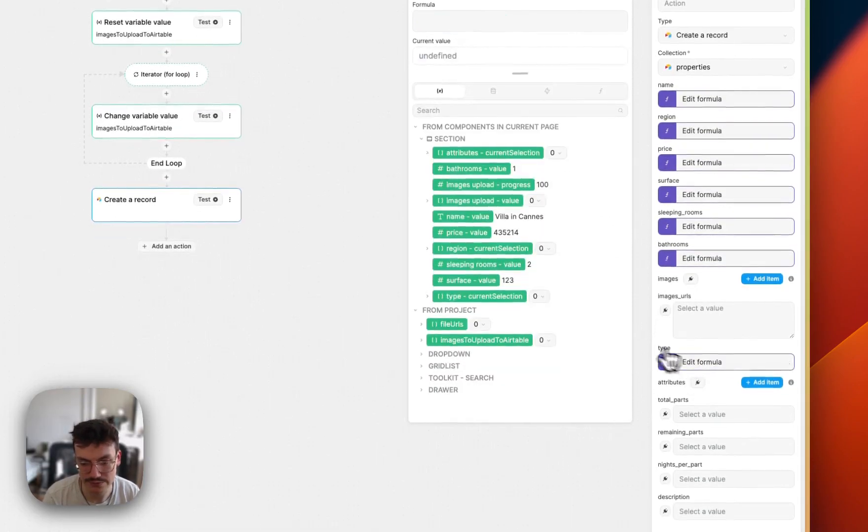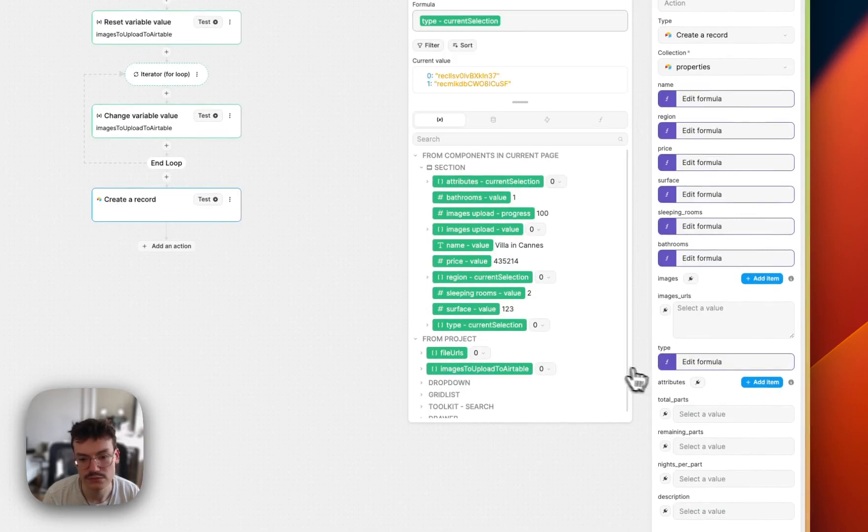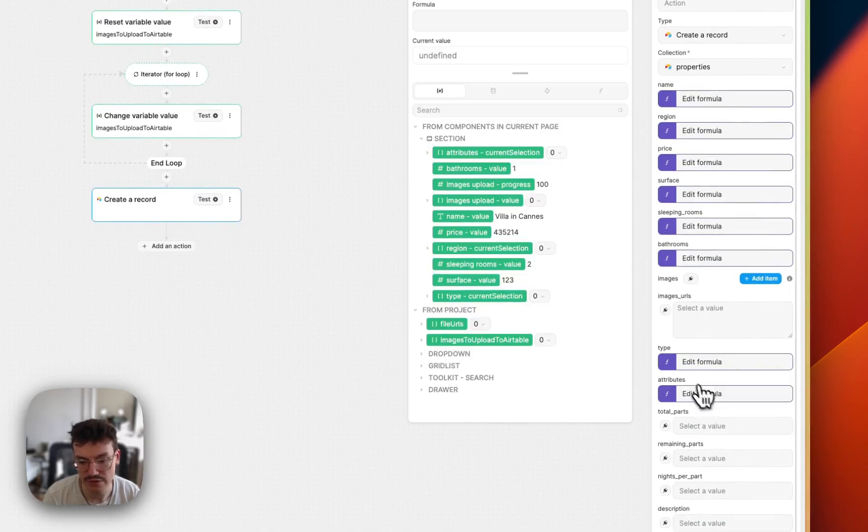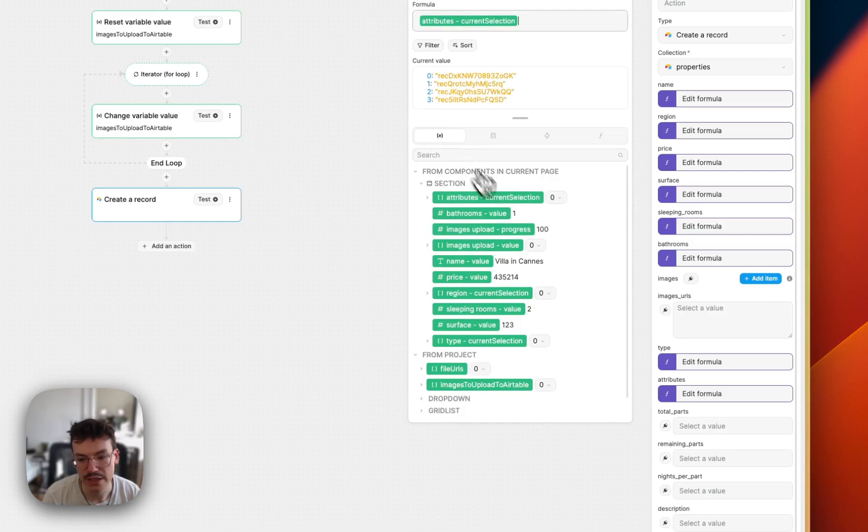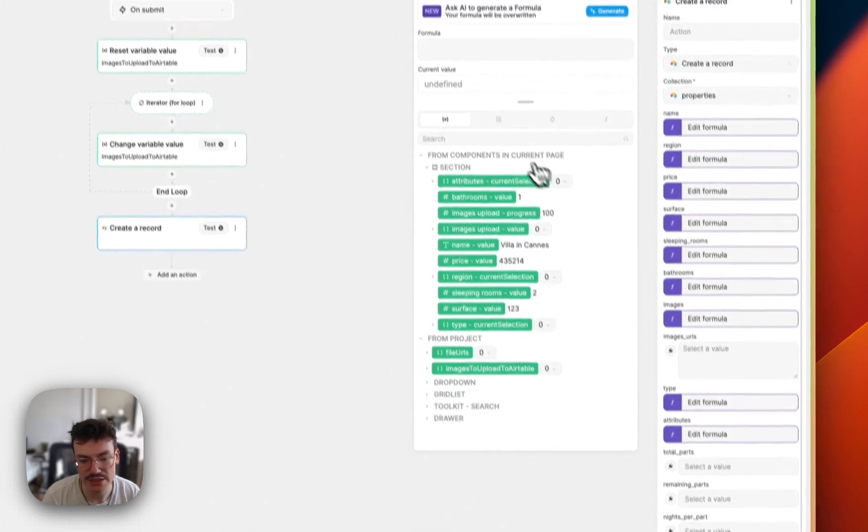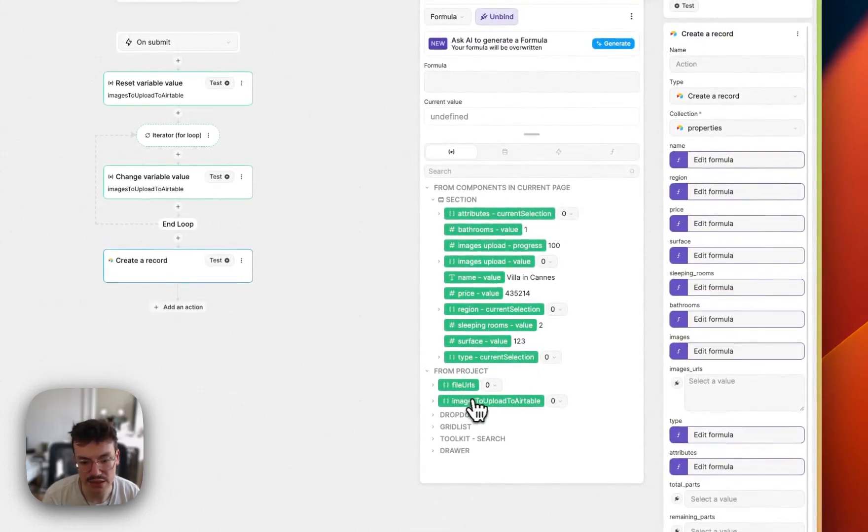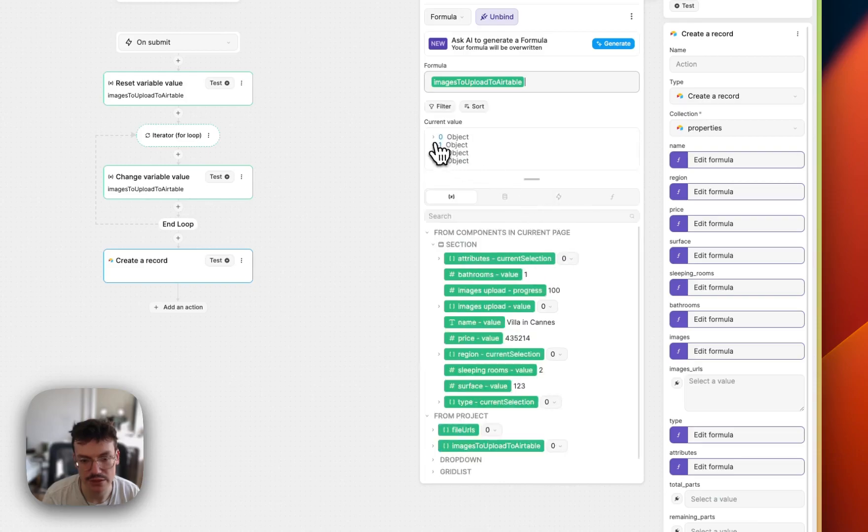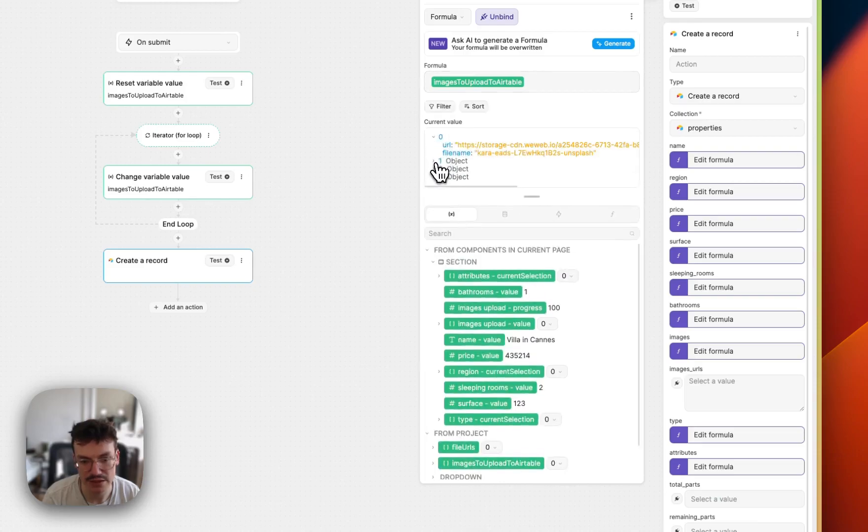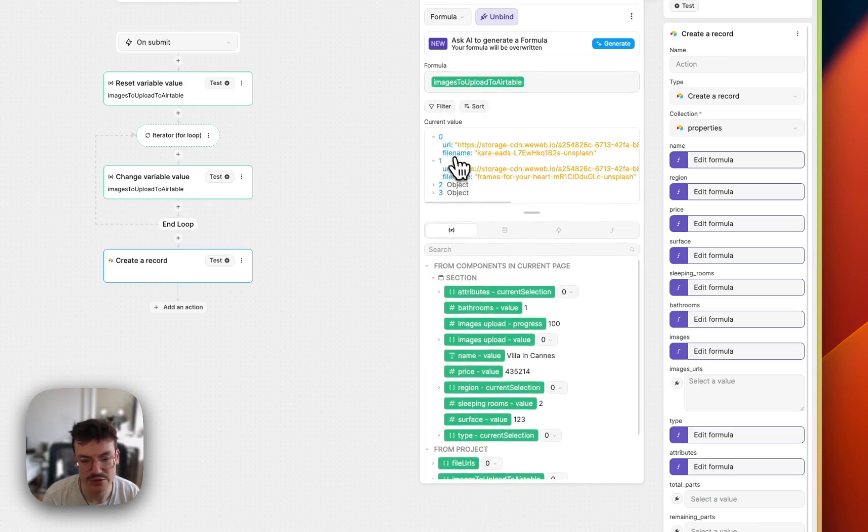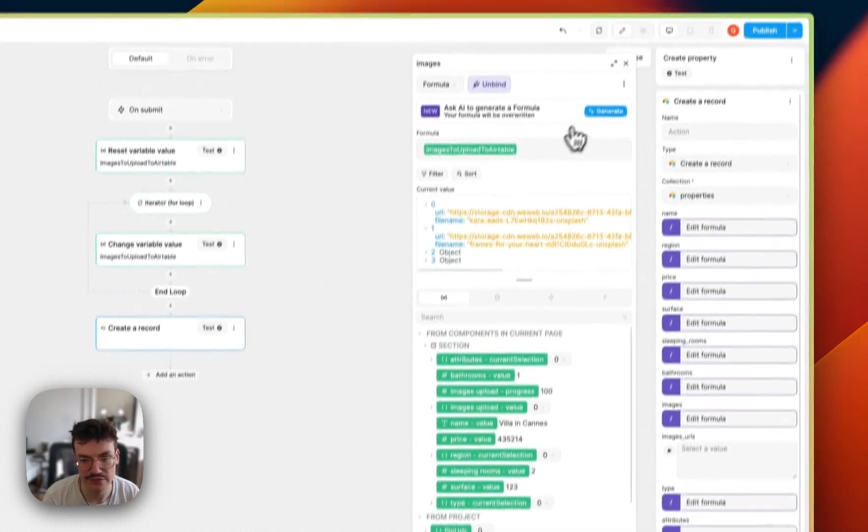Same for the type. Same for the attributes. And then for the images, I will bind it to my images to upload to Airtable. And you see, I get my lists of objects with URL and file name.